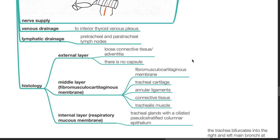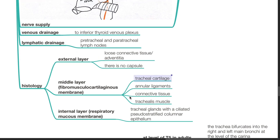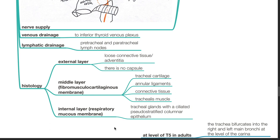Histology. The external layer consists of loose connective tissue or adventitia; there is no capsule. The middle layer, also known as the fibromuscular cartilaginous membrane, consists of the tracheal cartilage, the annular ligaments, connective tissue, and trachealis muscle. The internal layer, also known as the respiratory mucous membrane, consists of tracheal glands with a ciliated pseudostratified columnar epithelium.